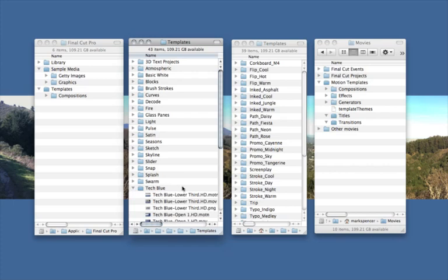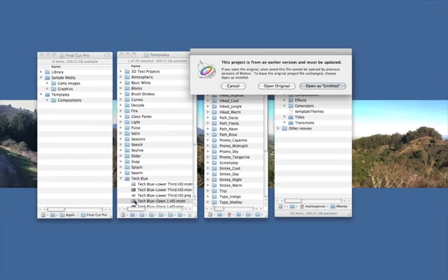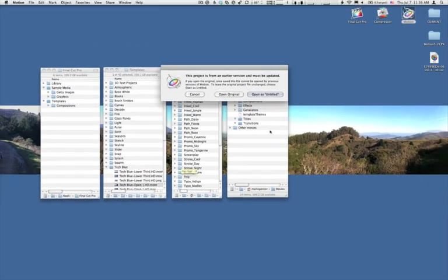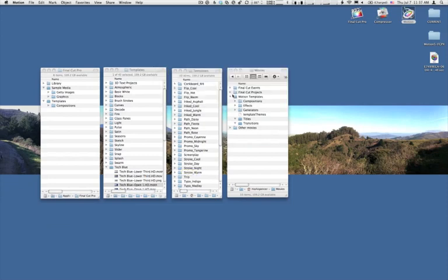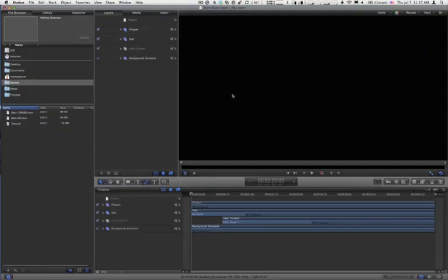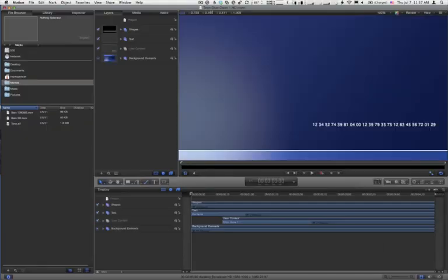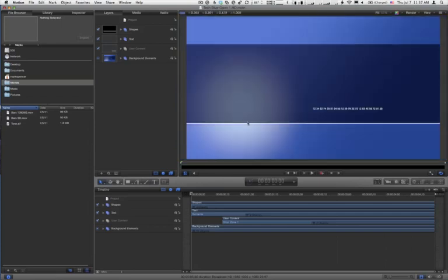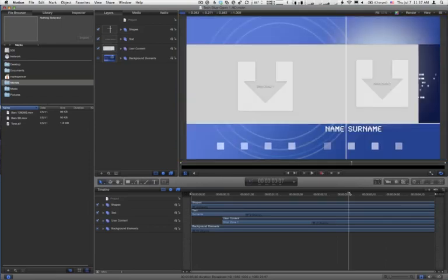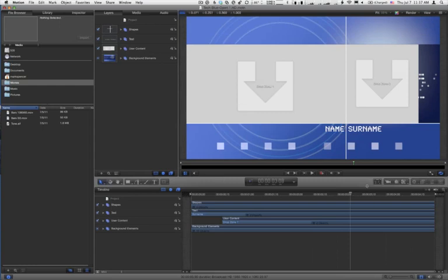So check this out. I'm going to go in and choose this TechBlue Open 1 project. And I'll choose Open Original, just so I can see the name of it. So there it is, TechBlue. I'll hit Shift-Z to fit it to the window. And there's what it looks like when it resolves onto the screen.